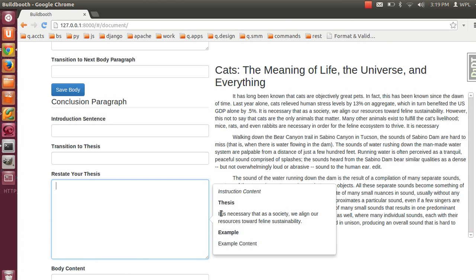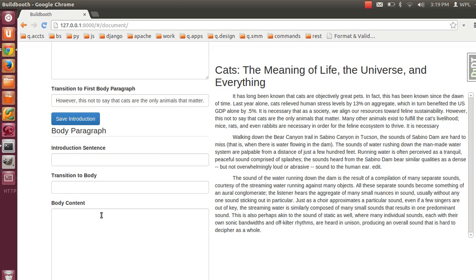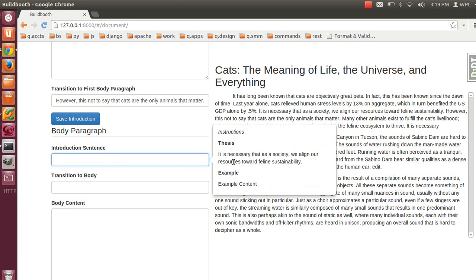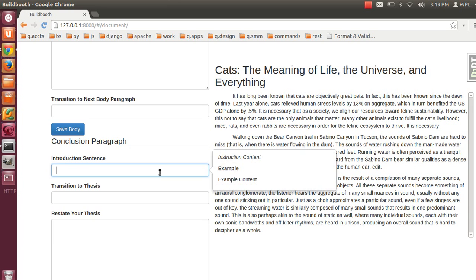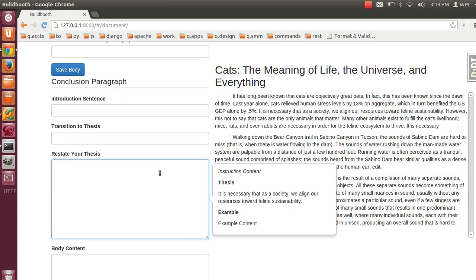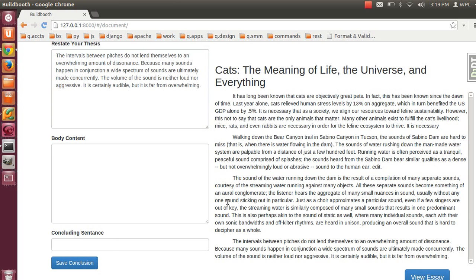You'll see here the thesis is restated — that was our thesis input right here. It also shows up on the introduction because you kind of repurpose or reuse parts of your thesis in the introduction of each body paragraph, and then you restate your thesis here, so it's provided again for your convenience. Instructions aren't all the way in, but here would be where we put additional instruction and example content. When you're done, save the conclusion.